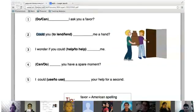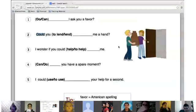Number three for Burkan: 'I wonder if you could help me.' Great — 'I wonder if you could help me.'